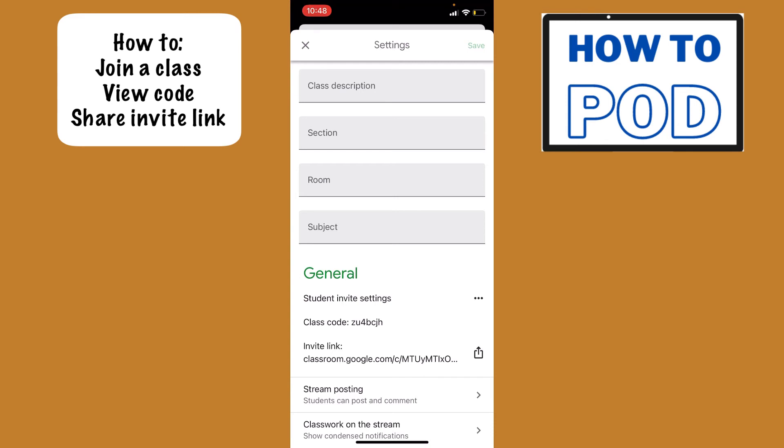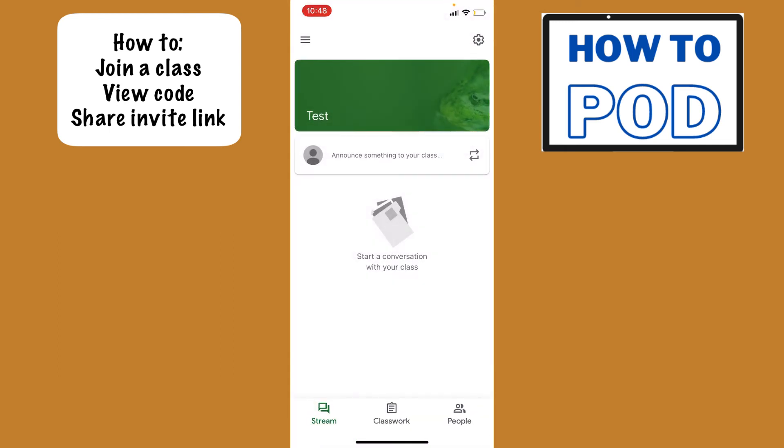The other thing that you can do is you'll see this little invite link right below the class code. If you just tap that little share button, you can send it through email or through text message, and anybody with that link will be able to join your class.